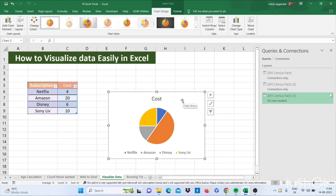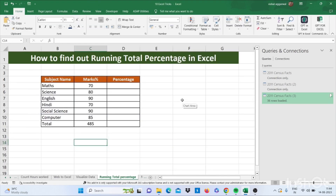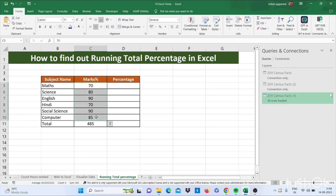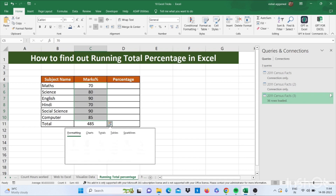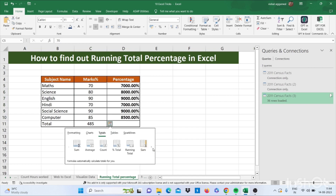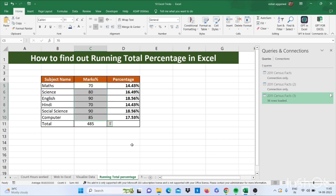Now let's move to our next trick — how to calculate running total percentage in Excel. We have subjects and marks here that are in percentage. Just select this and click on this tool, then go to Total, click on this arrow, then press this percentage option. This is our running total percentage in Excel.